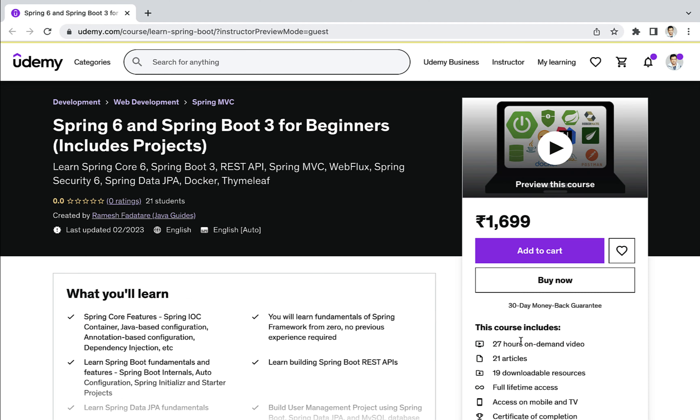This course includes 27 hours of content, and more content will be added in the future. I will see you in the course!